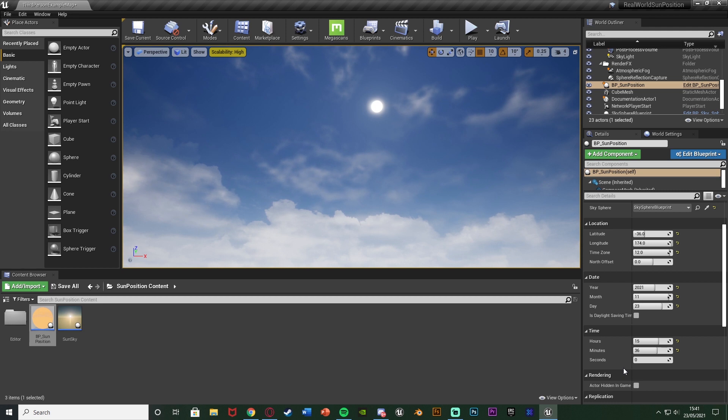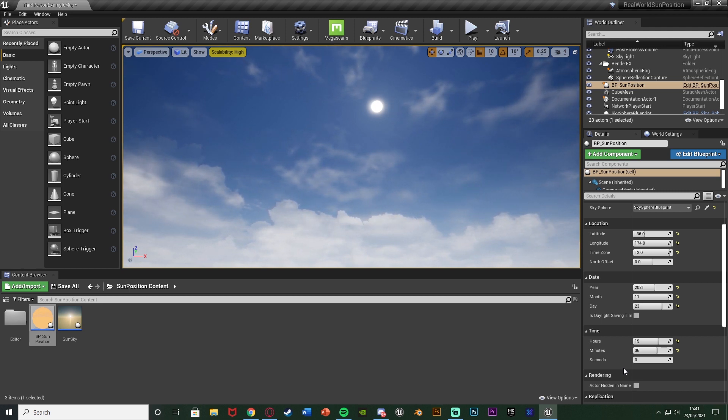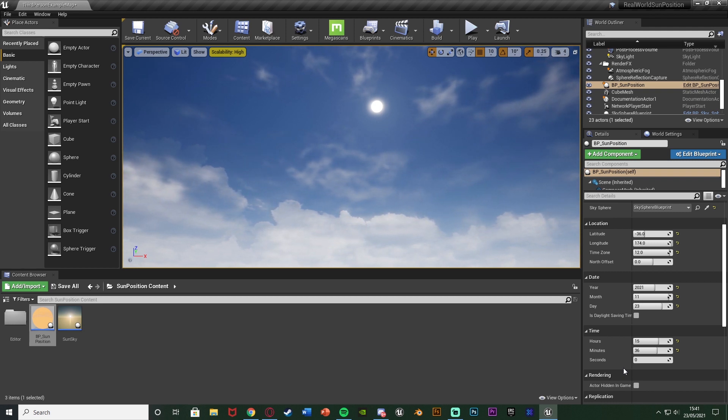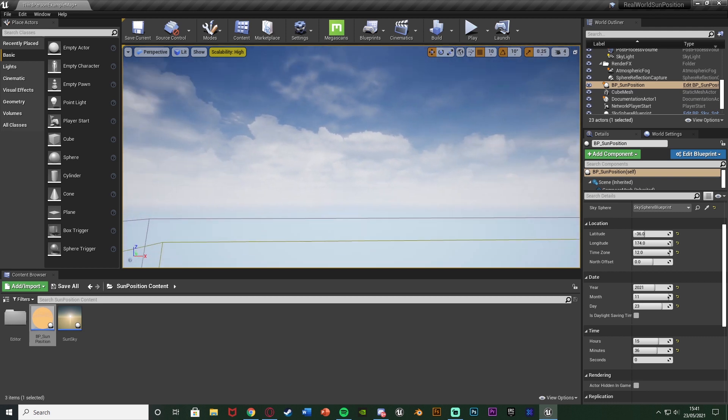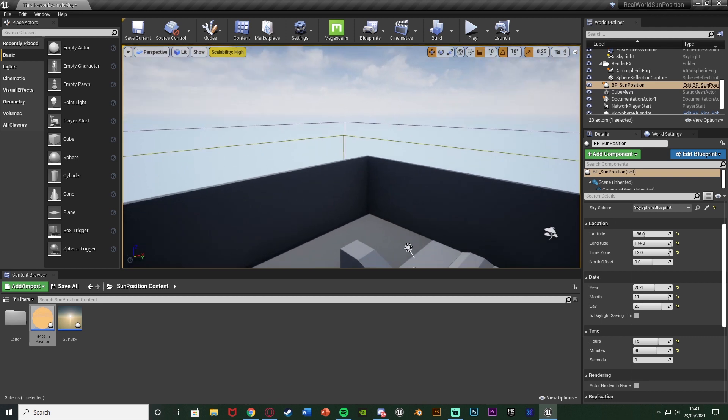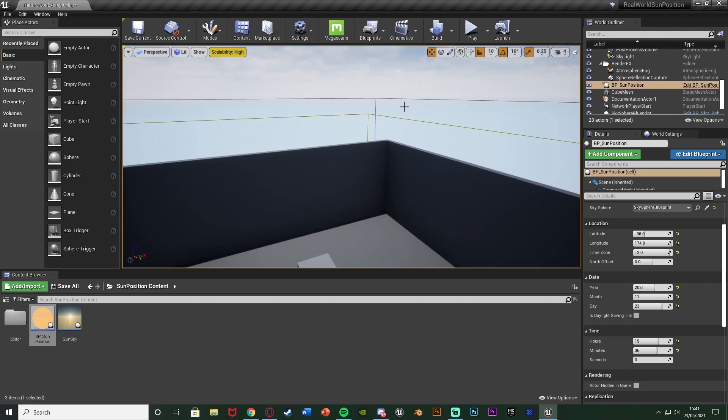But I think that'd be it for this video, as we've done everything we've wanted to do. I've just given you a brief overview of this plugin, which enables you to have the real world sun position in your game, for where you want your game to be set in the real world. It's a nice little easy plugin, which is why it's a kind of quick video. I've just given you a brief overview of the basics of what you need.